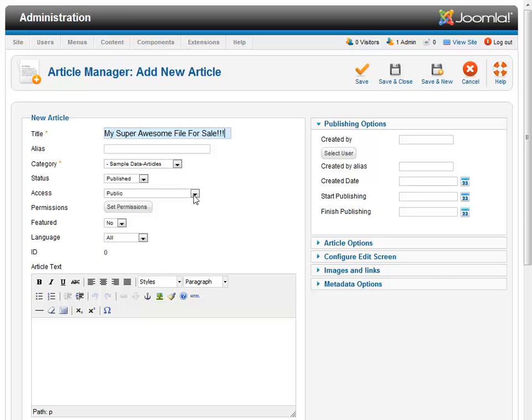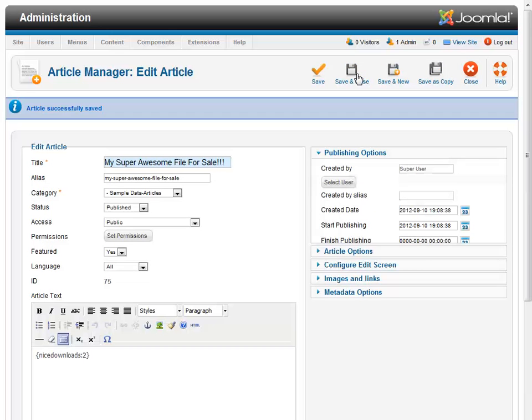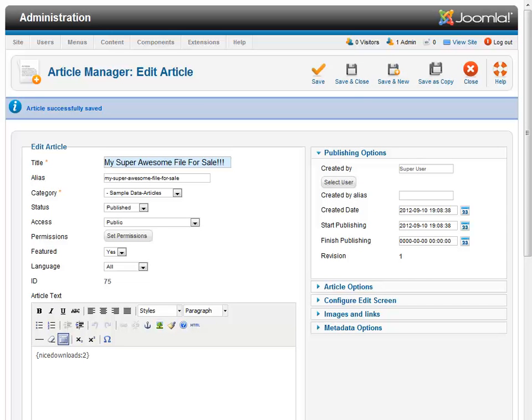So, all right, we'll leave the default category. I will leave it published. And I want to put it on the front page just so I can find it easy. So we'll make it a featured item. Now this part is the tag for adding the sales button to your article. And it's pretty straightforward. It's curly bracket, nice downloads, colon, and then the ID number that we had to remember for the item that we're selling. And that was 2. And a curly bracket to close it. And we say save. And that looks good.